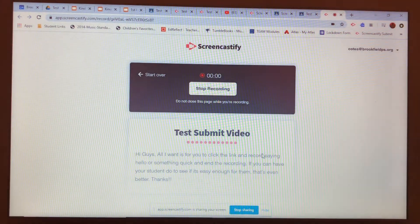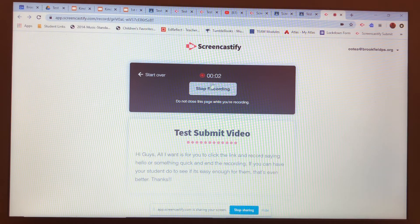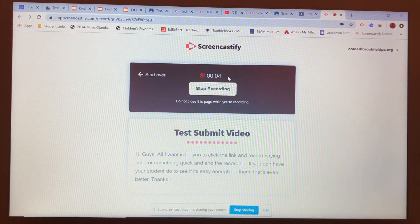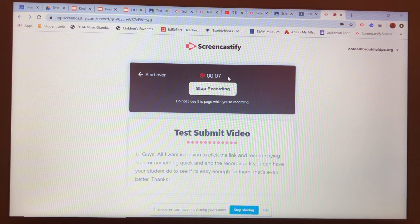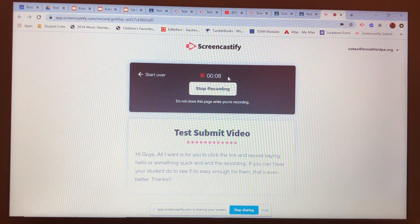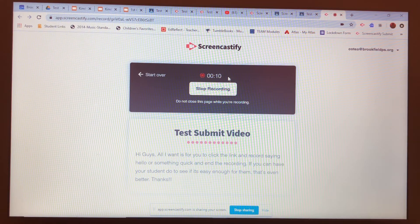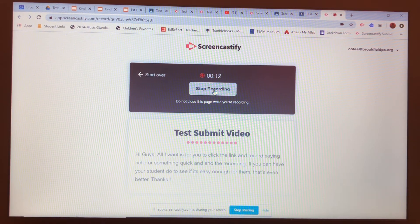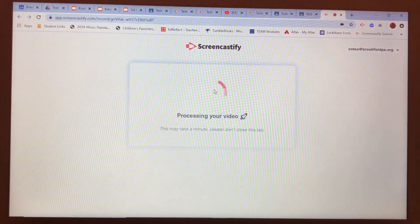It's going to count down so you know it's ready to go. Now you'll see it's recording up here — see how the numbers are counting up. You can say whatever you want to say, and it's recording exactly what I'm saying right now.